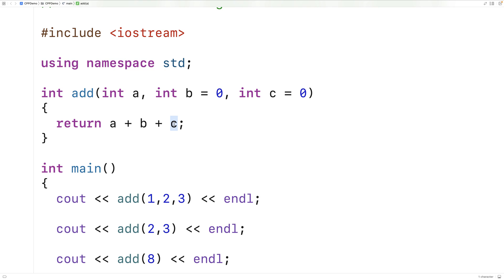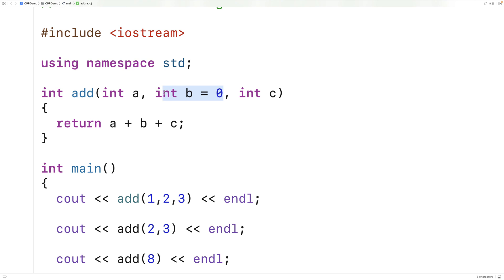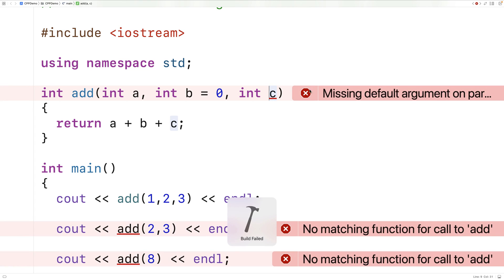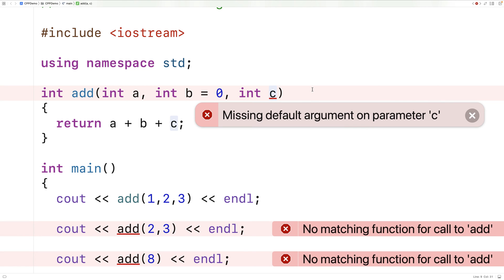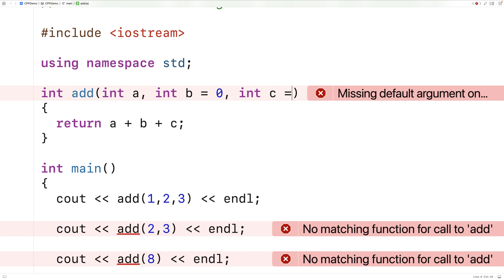So our default arguments, however many there are, have to come at the end of our parameters. We couldn't have a default argument in the middle of our parameters. If we try this, we will get an error if we try to compile it. It says here: missing default argument on parameter c. So any default arguments we've got, however many there are, they have to come at the tail of our parameters. So we'll put back c is equal to 0 here.